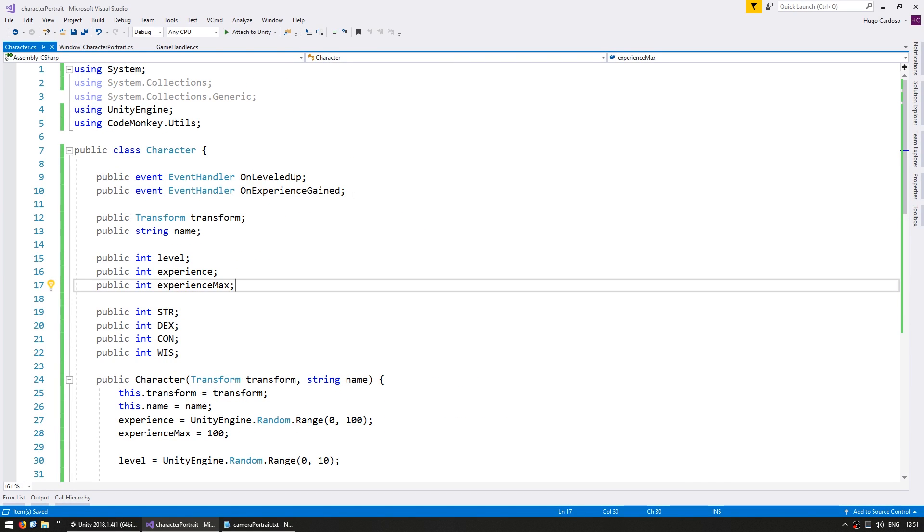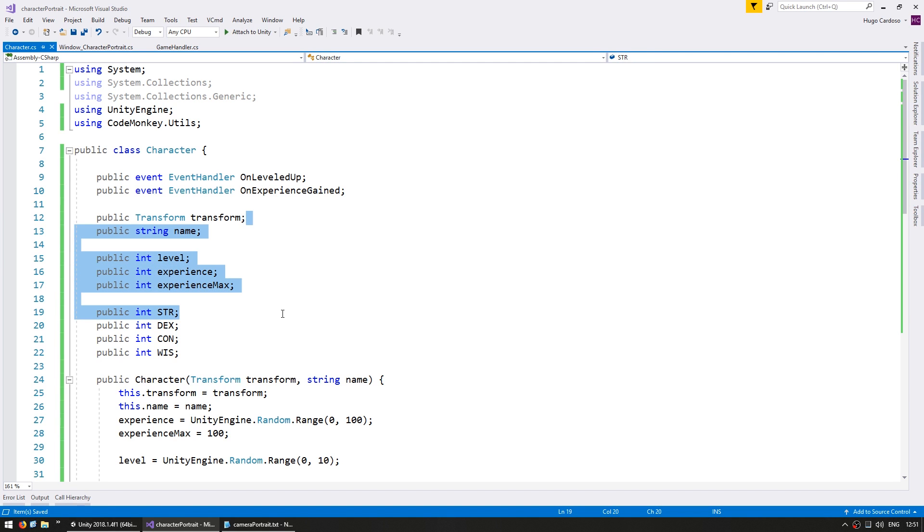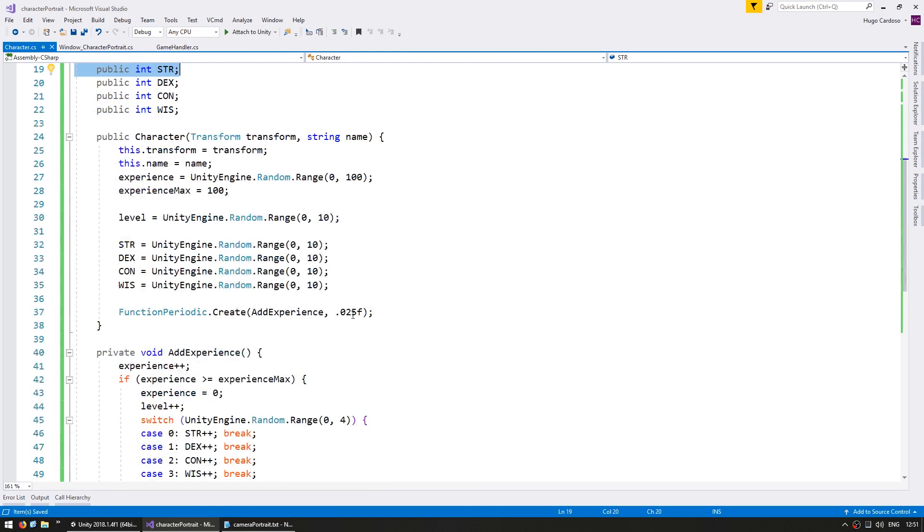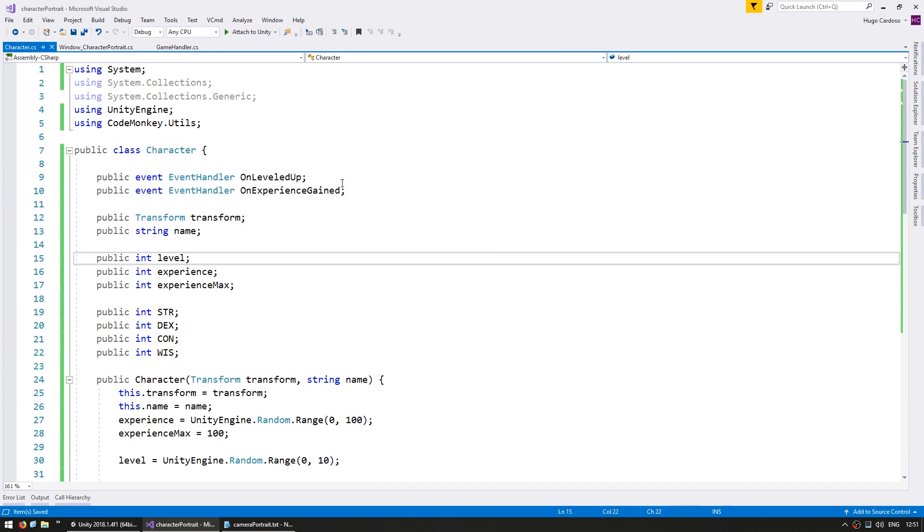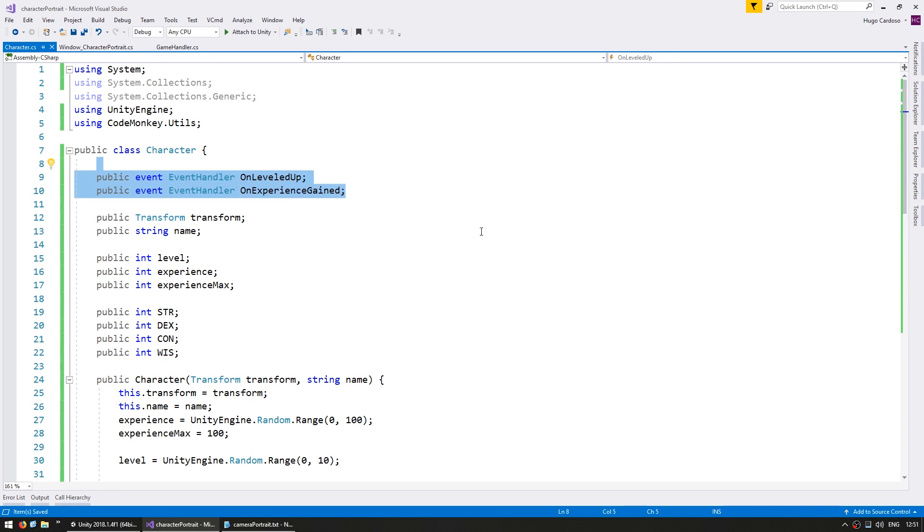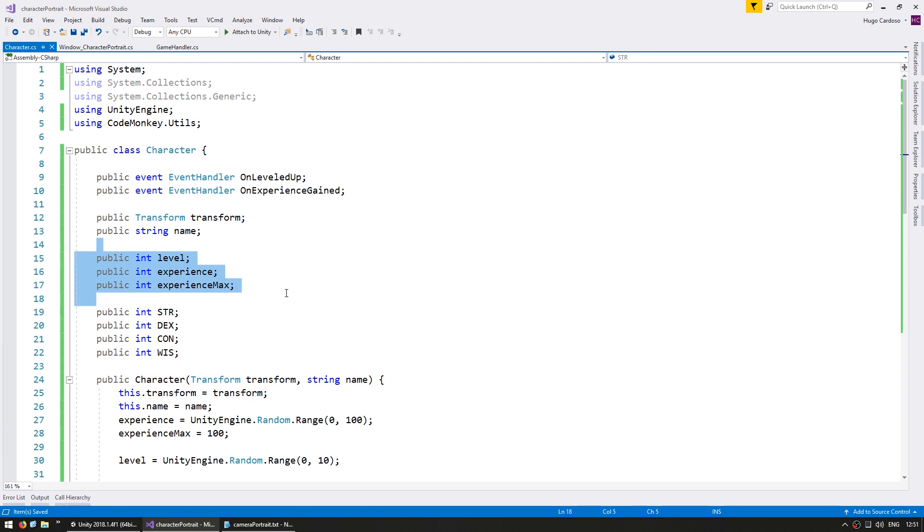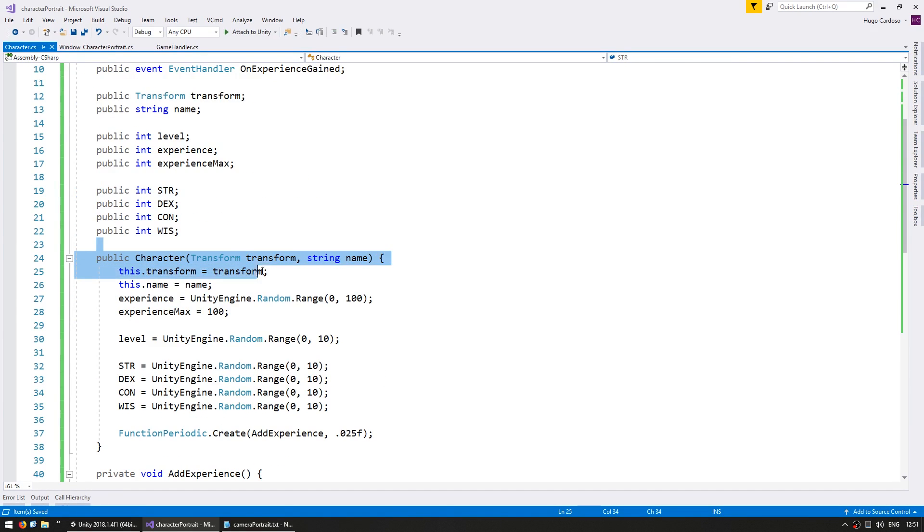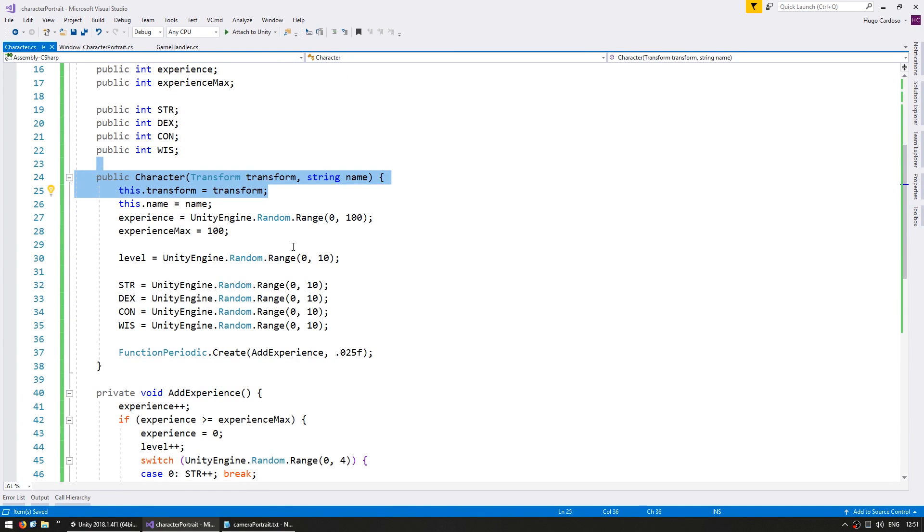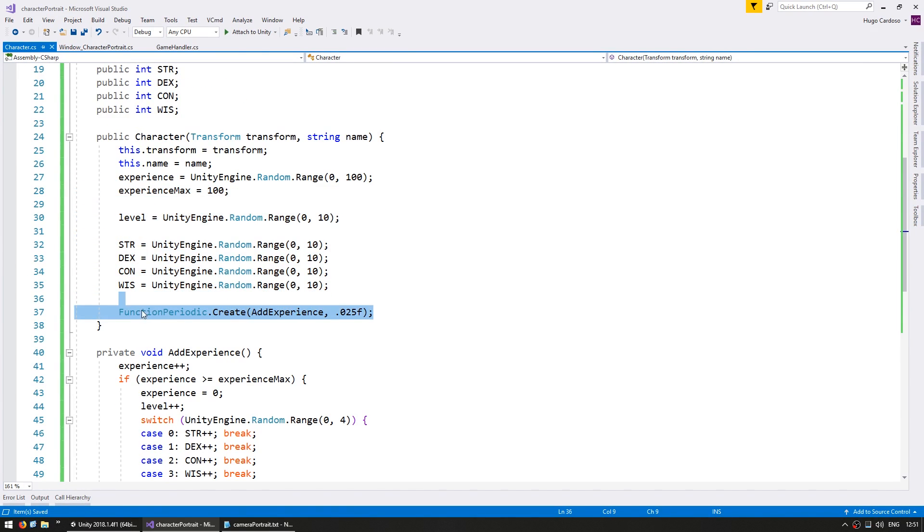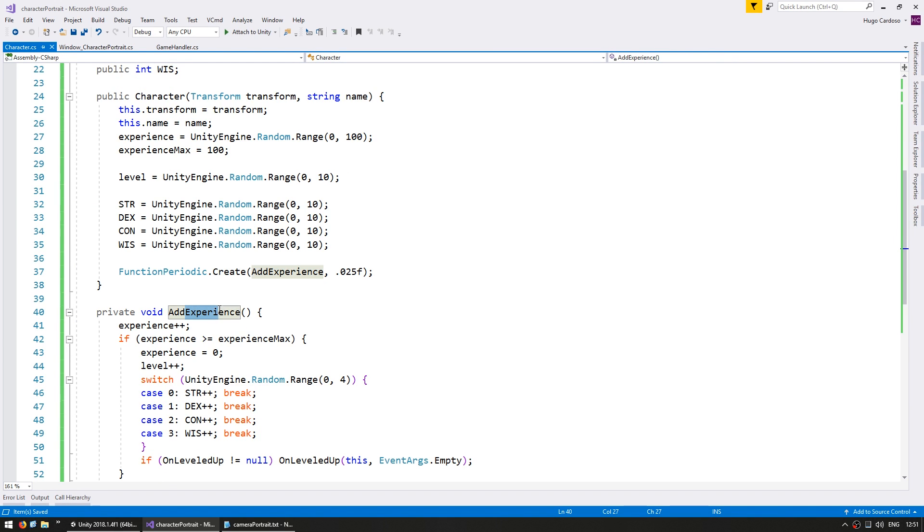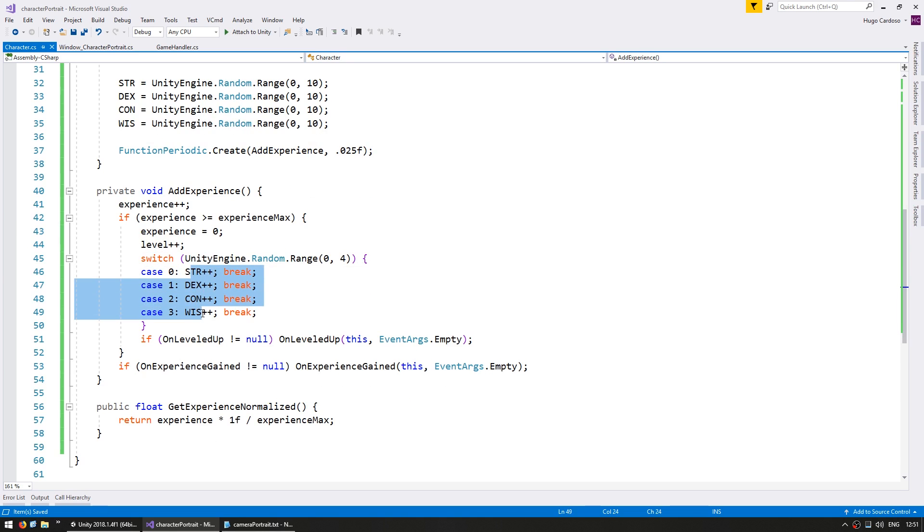So, this is the character object. As you can see, it has some member variables and some generic functionality. It has some events in here. It has a reference to the transform. It has a name, a level, and some stats. On our constructor, we are simply initializing random values to our stats and creating a function periodic, which is adding experience every 25 milliseconds. When we add experience, if we have enough, we increase the level, which increases the stats randomly. So, this class is simply representing a very generic character that you would use in your game.